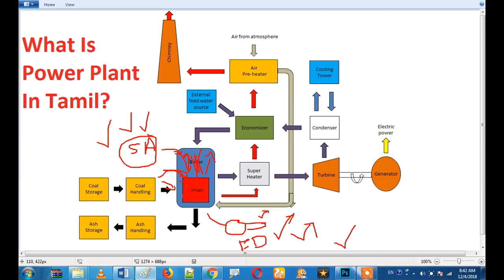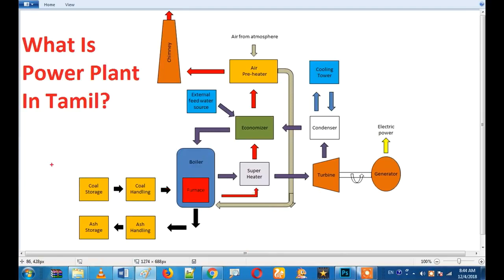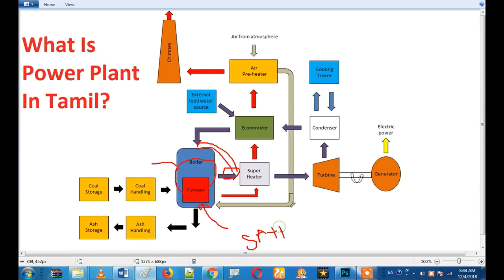Three fans will work — the ID fan and the induced draft fan. If you need to drop from two fans, it is very important. The fan is very important. We put a fan — the two-fan setup includes SA pan plus SA plus FD. The two motors have the same capacity and match the FD fan. This is 110 kW and this is 220 kW.